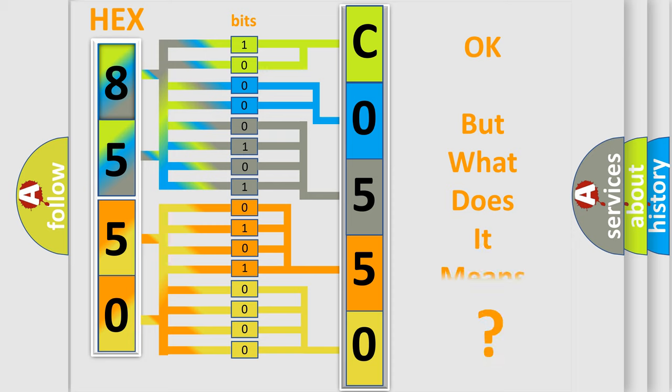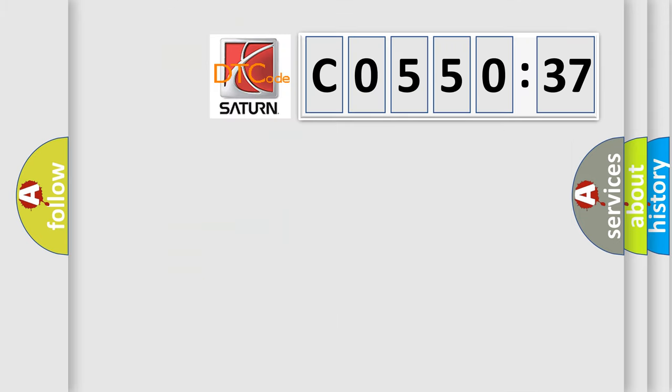The number itself does not make sense to us if we cannot assign information about what it actually expresses. So, what does the diagnostic trouble code C055037 interpret specifically?